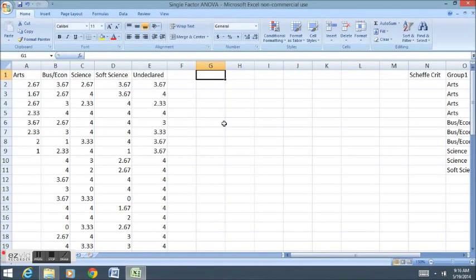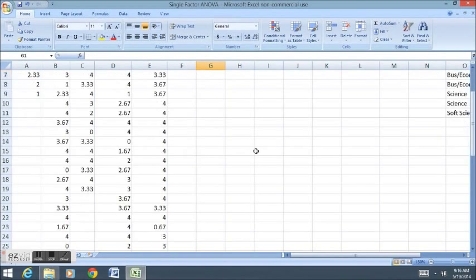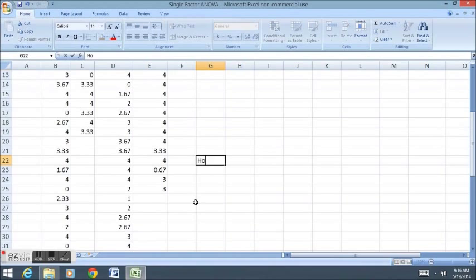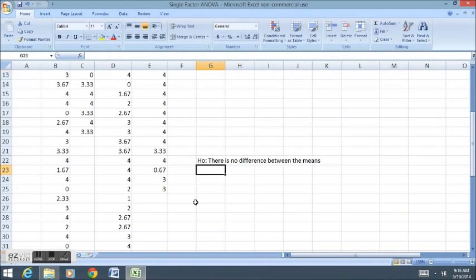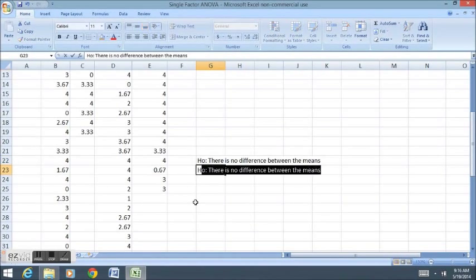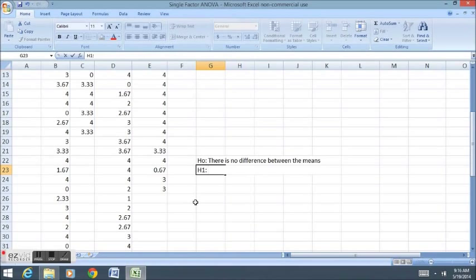The hypothesis for these tests are as follows. The null hypothesis is that there is no difference between the means. Another way to say that is that all means are equal.